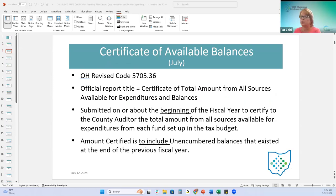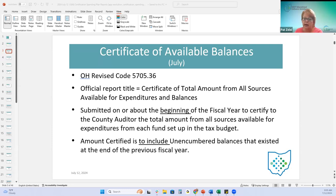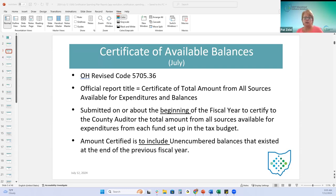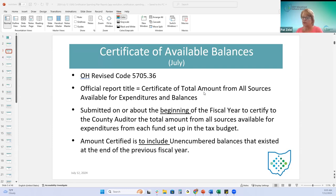Starting with the Certificate of Available Balances, typically done around July. It is required by ORC code 5705.36. The official report title is actually the 'Certificate of Total Amount from All Sources Available for Expenditures and Balances.' Usually submitted at the beginning of the fiscal year to the county auditor, certifying your revenues and resources available for expenditures for the new year from each fund, and it includes unencumbered balances that existed at the end of the previous fiscal year - in this case, fiscal year 24.